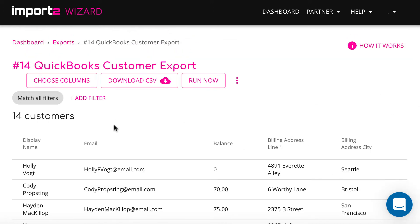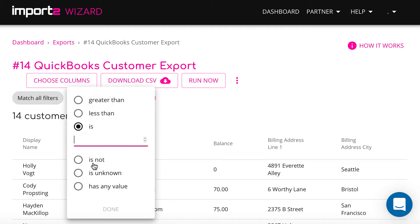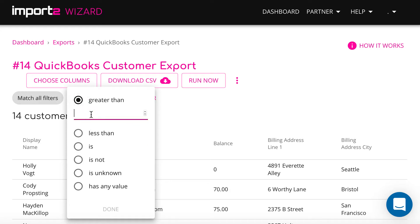If you want to exclude unnecessary data, you have an option to apply filters. I will filter to have only customers with balance more than one.